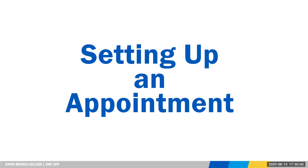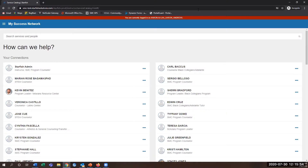Thank you for joining me on how to schedule an appointment with either an instructor or a tutor. You'll need to log into the SMC GPS screen, and under your success network you'll see your connections. This example has several connections to campus, but on your screen you'll see only your own connections.